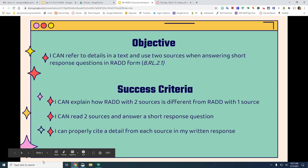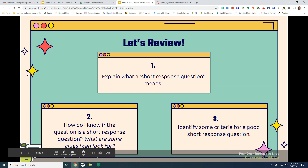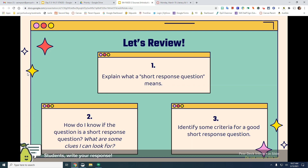I can properly cite a detail from each source in my written response. On your pair deck, explain what a short response question means. How do I know if the question is a short response question? What are some clues I can look for? Then identify some criteria for a good short response question. Pause the video and do that now.